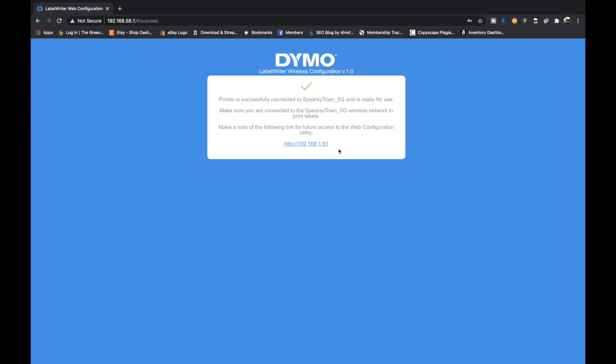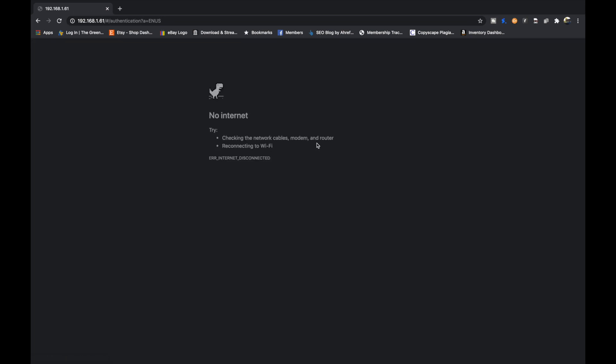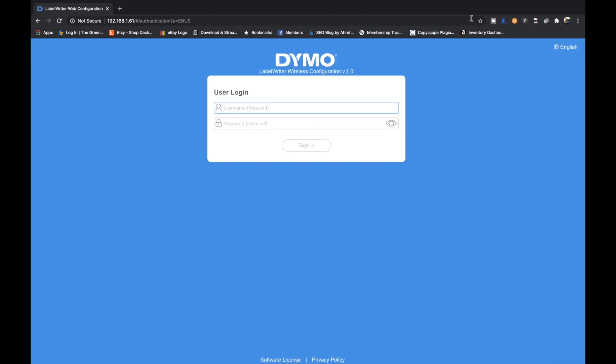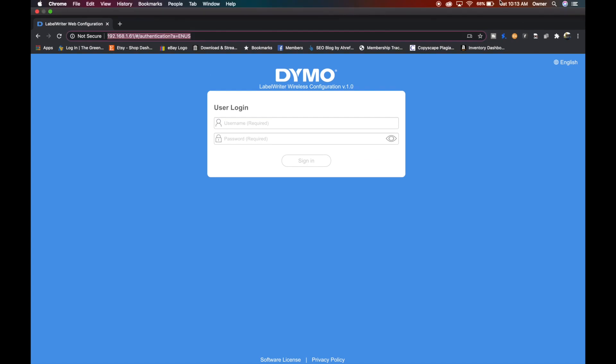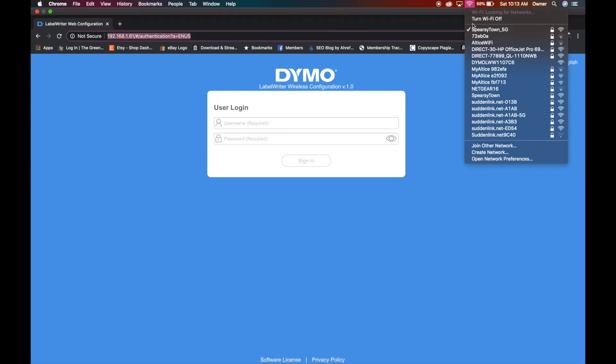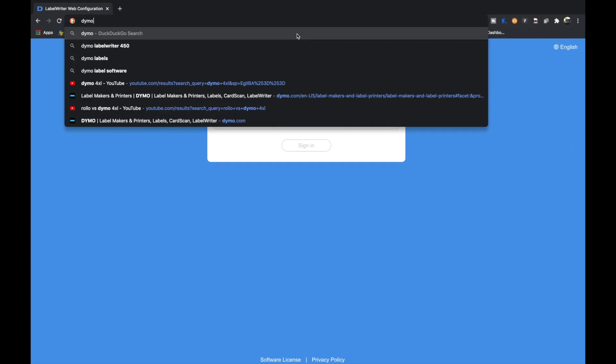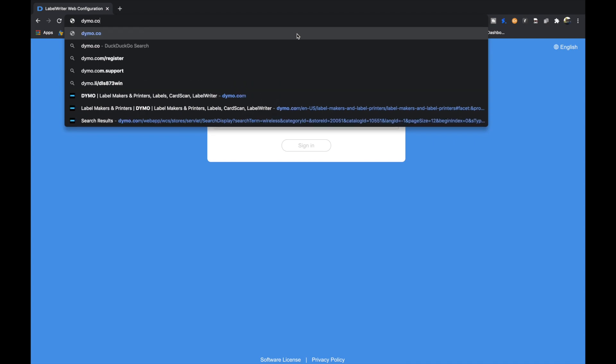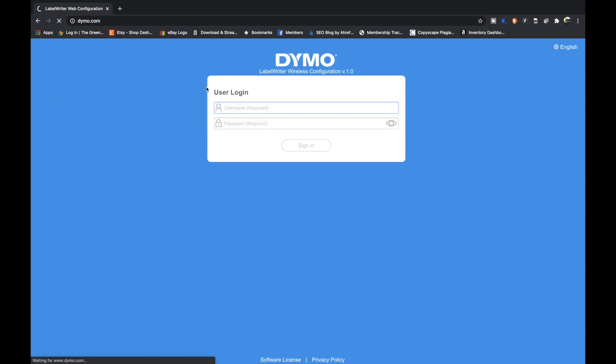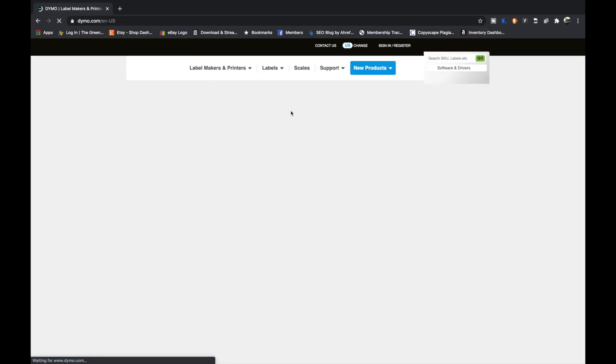Gave me another address to go to if we ever want to come to the web configuration again. We are now on the network, so I'm going to reconnect to my internet, which is Speargytown 5G, and we're going to go to Dymo.com and download the Dymo software.